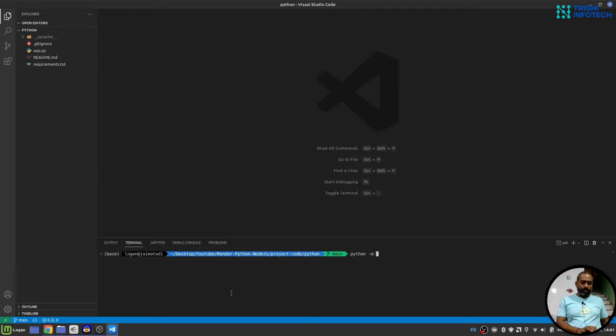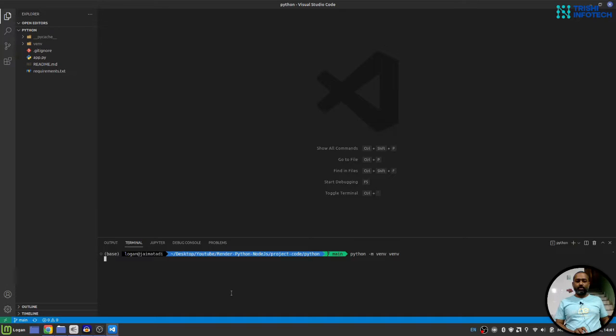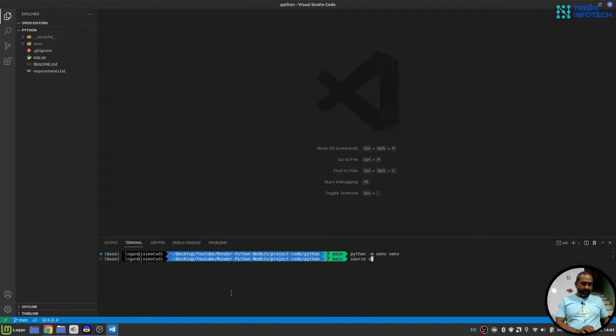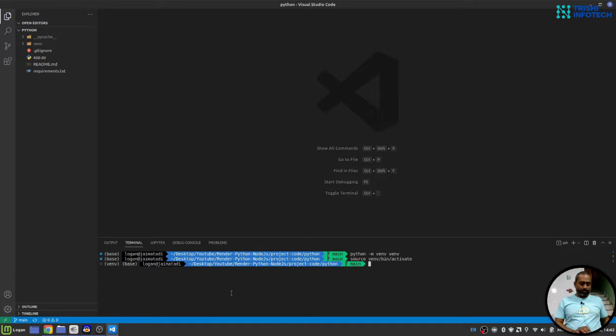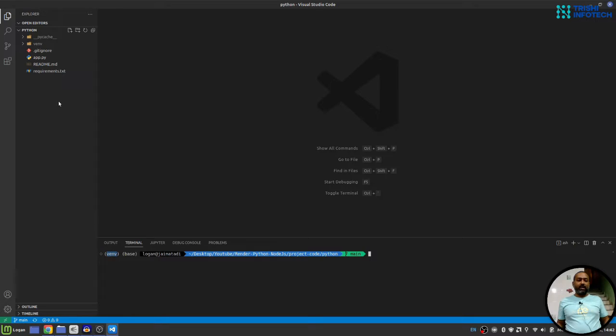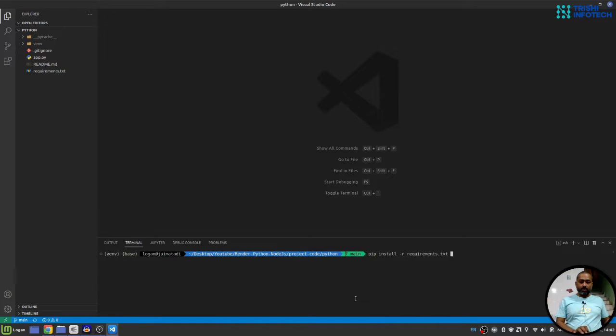So I have this repository locally on my system. The first thing you need to do is create a virtual environment. I'll use Python module venv to create a virtual environment. Once the virtual environment is created I will activate that. Once you are in the currently created virtual environment you can write pip install hyphen r requirement dot txt.